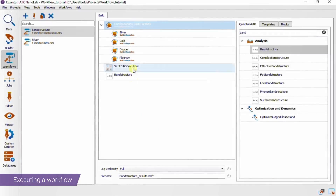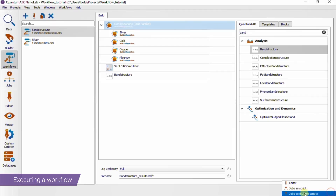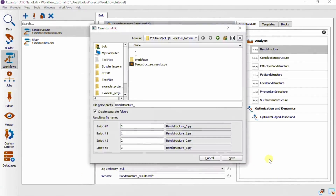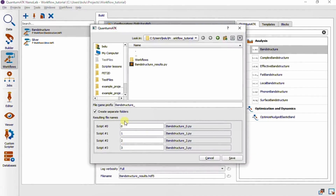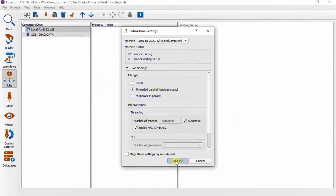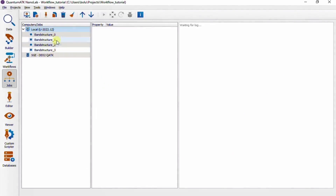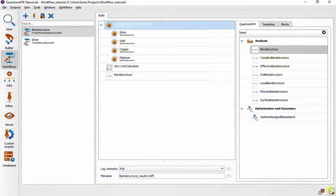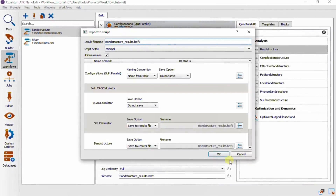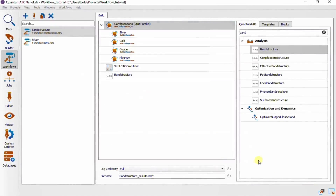Here I have loaded several other configurations, and we'll see that if we send this as multiple scripts, we get an extra dialog where we can rename the individual scripts for the different configurations. This also means that they will be added as separate jobs, so in essence we've parallelized the workflow. Note that we could still use the Send As Script option in this case, but then the workflow would run through the different configurations in series instead.